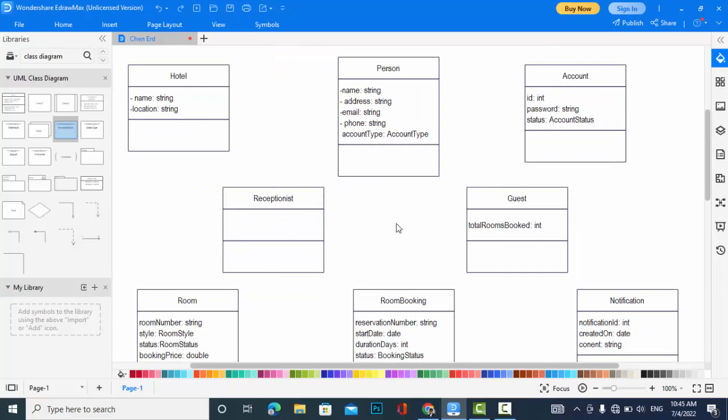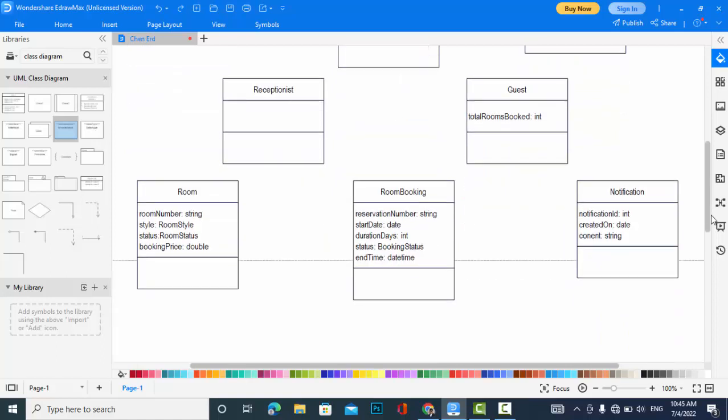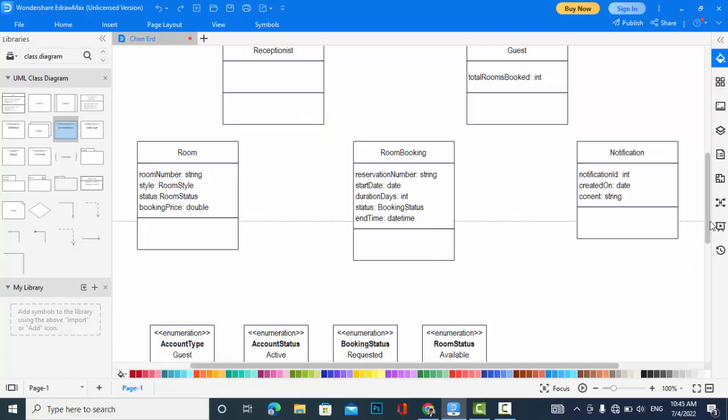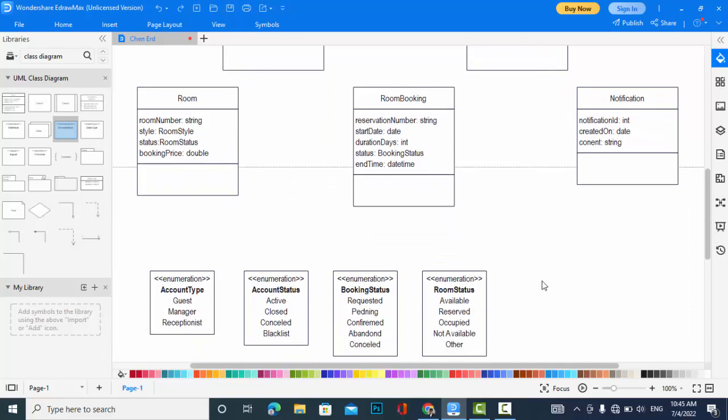Come to the room: room number, style (room style which is also an enumeration, I will create that), status (room status which is also an enumeration: available, reserved, occupied, not available, other), and booking price.